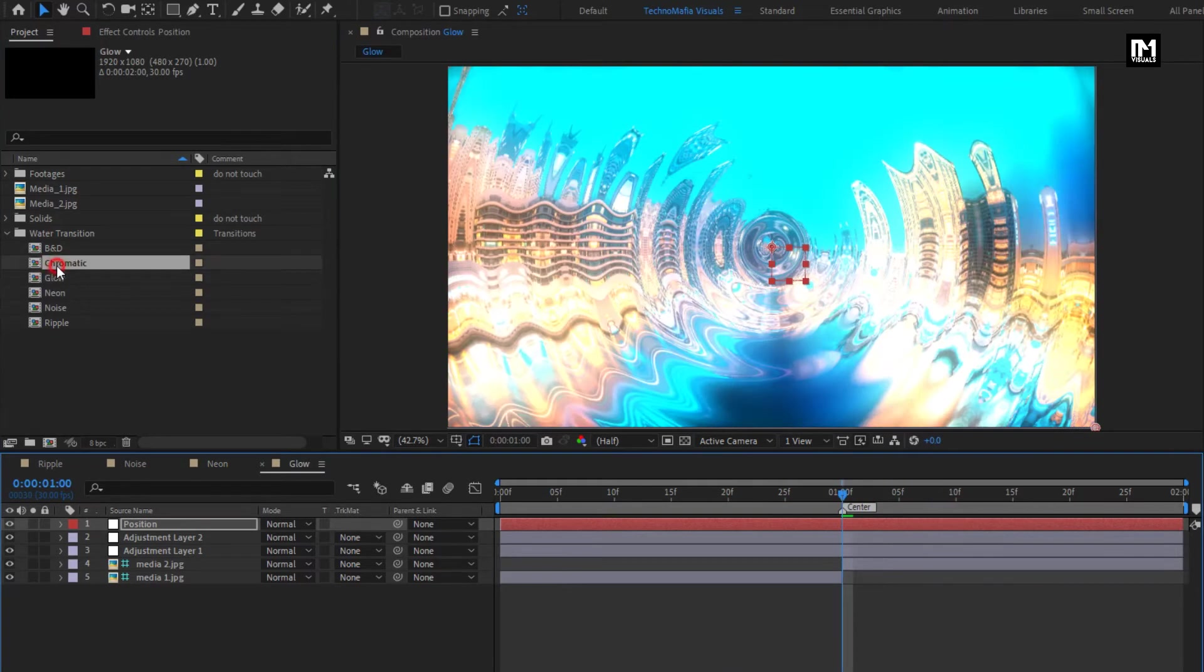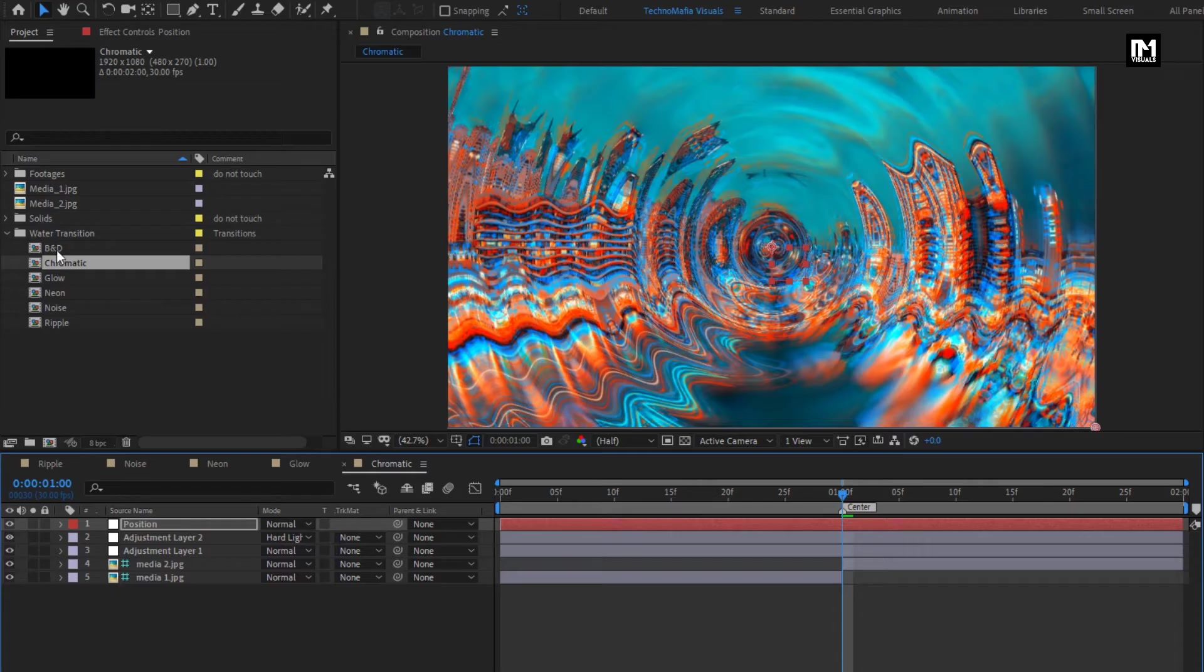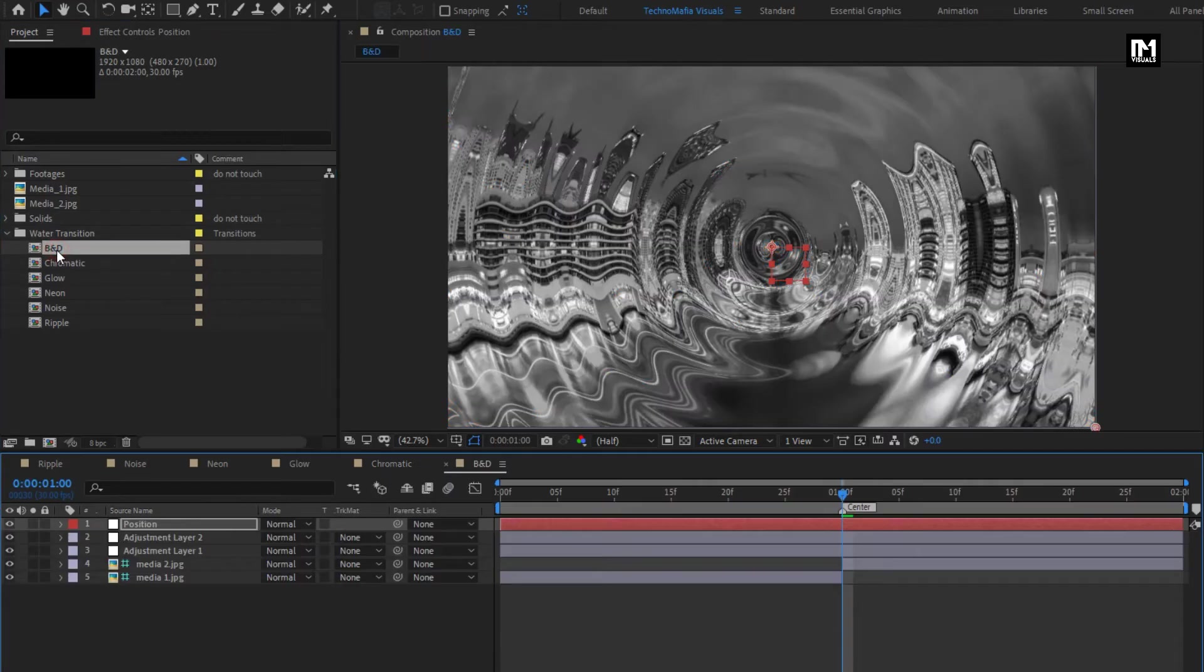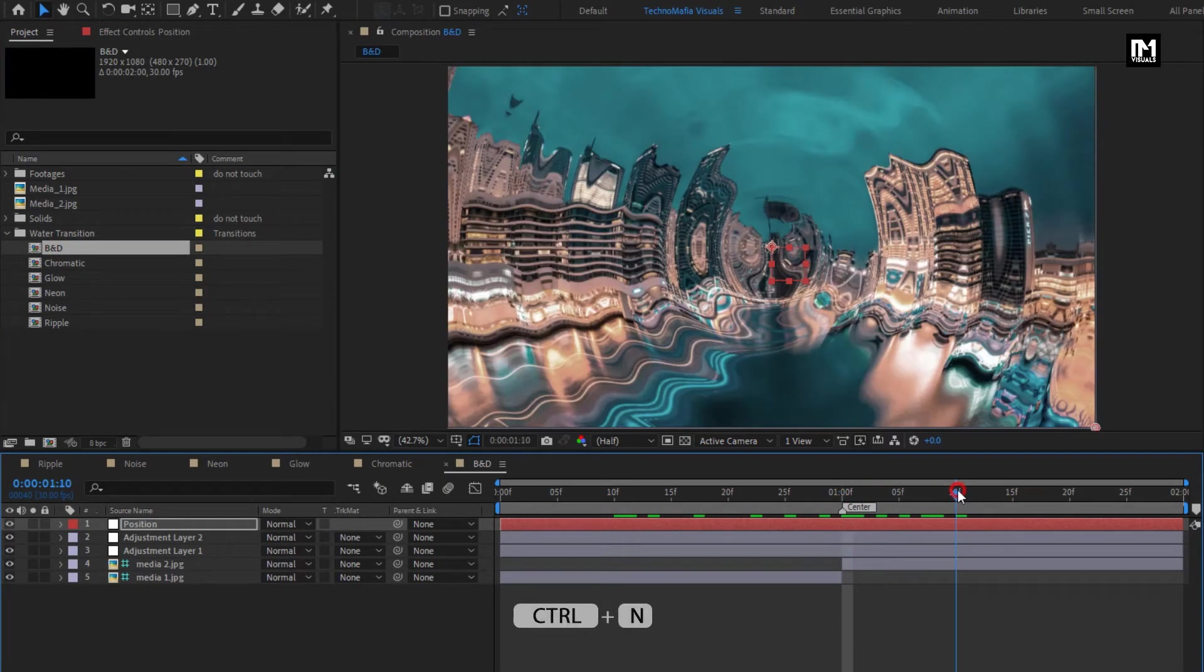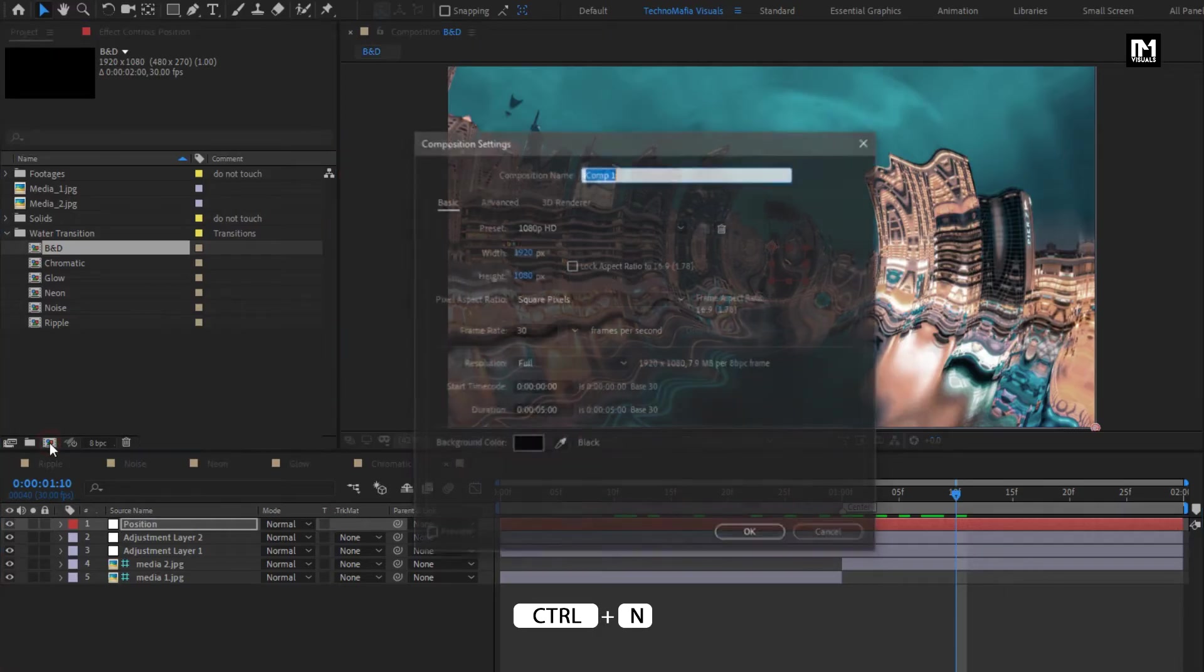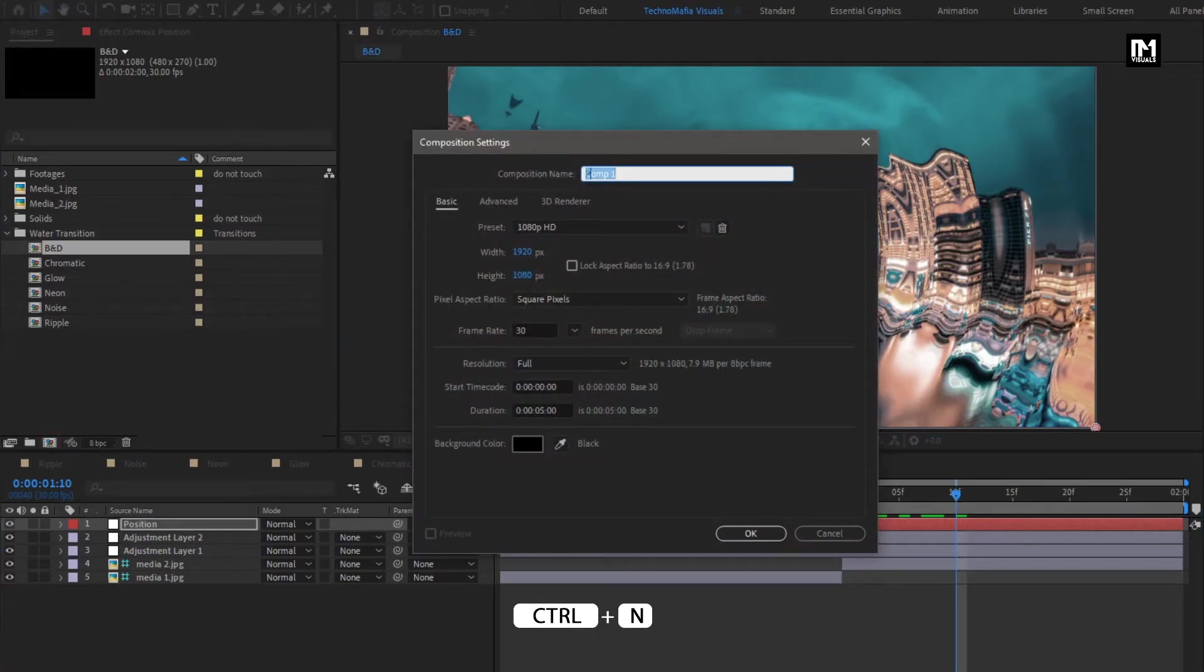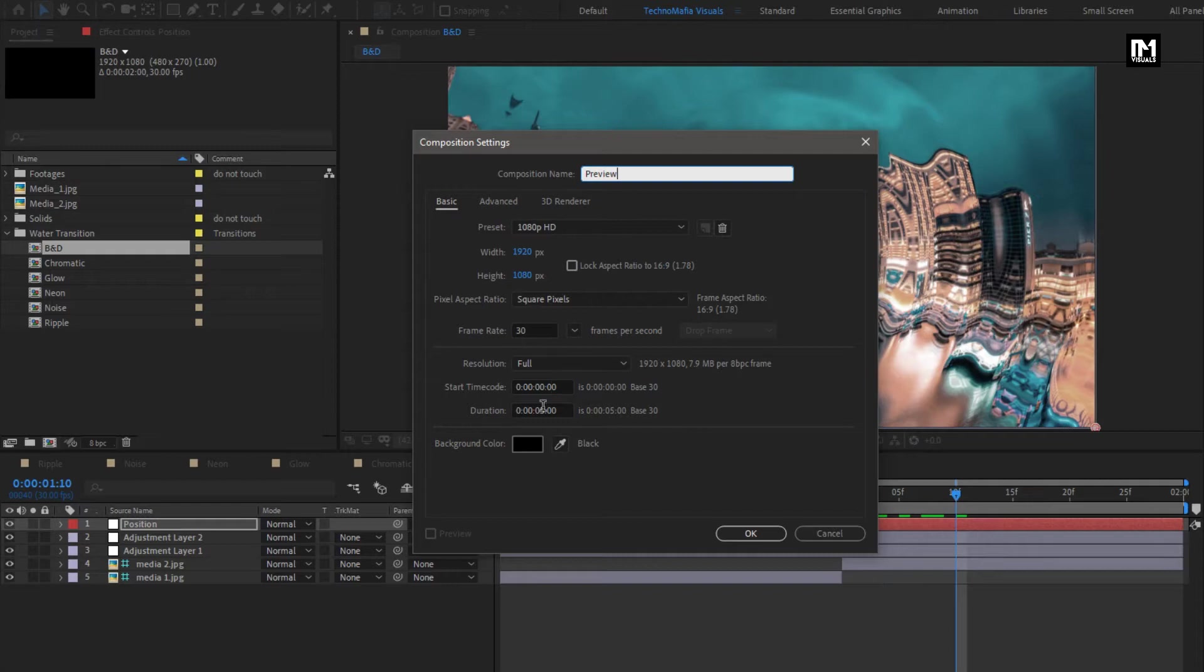Now let's see how to apply these transitions to the project. Here I will create a new composition, will name it as preview. For this demonstration, I will set time duration to 3 seconds.